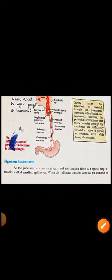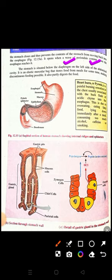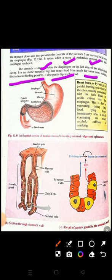Stomach کا main structure - یہ below the diaphragm، on the left side of the abdominal cavity موجود ہوتا ہے۔ یہ ایک elastic muscular bag structure ہے جو short time period کے لیے food کو store کرتا ہے، اس کی mixing کرتا ہے، اور partly digest بھی کرتا ہے۔ یہاں ایک اہم concept ہے discontinuous feeding۔